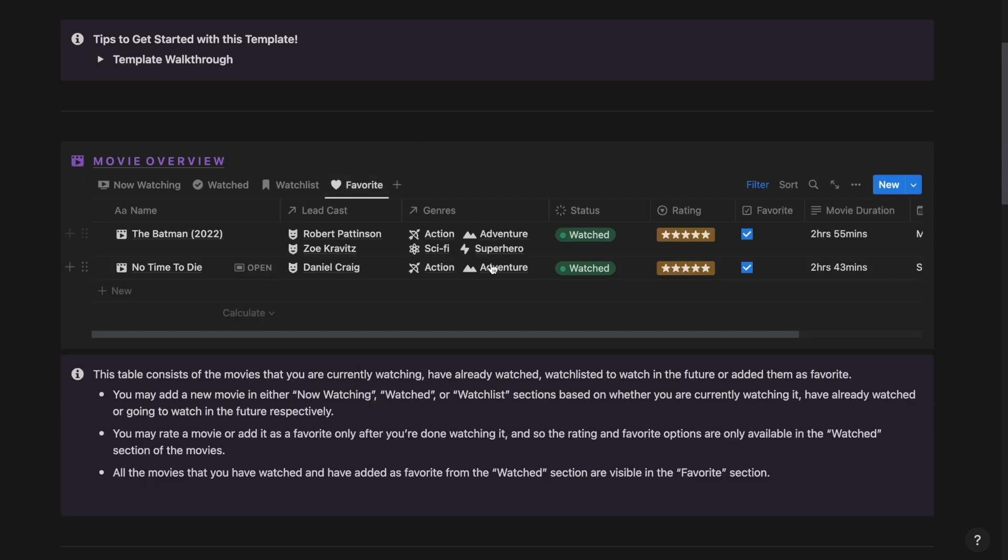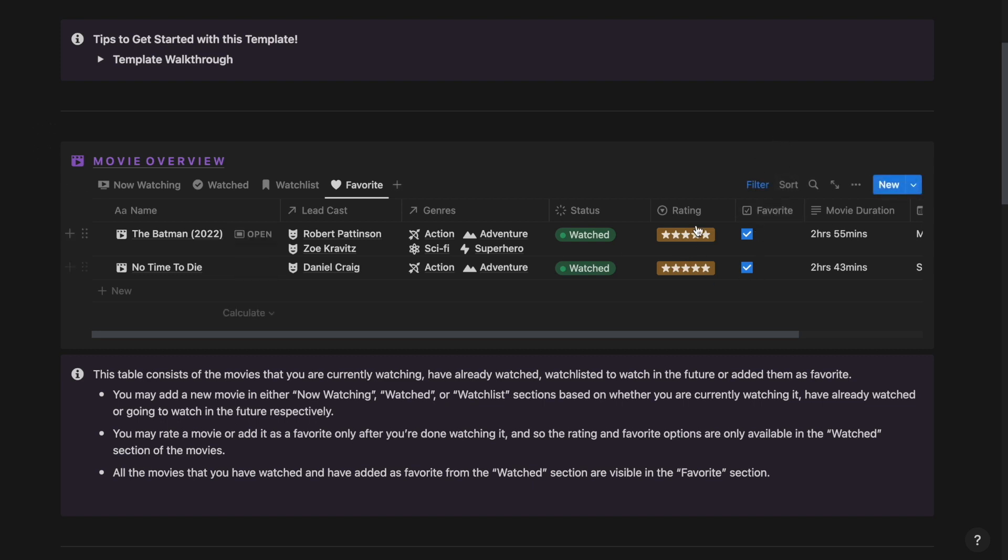In the Favorite tab, I will be able to track all the movies that I have marked as Favorite. You can only give a rating to a movie or mark it as Favorite if you are already done watching the movie. Since I have watched these two movies already, I was able to give a rating to them and mark them as my favorite.